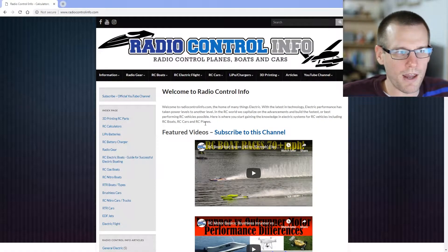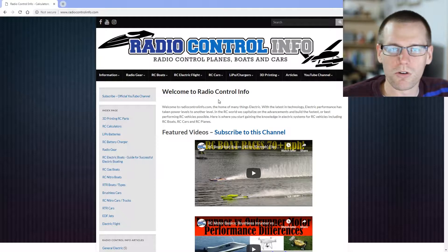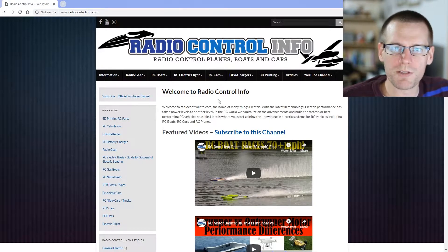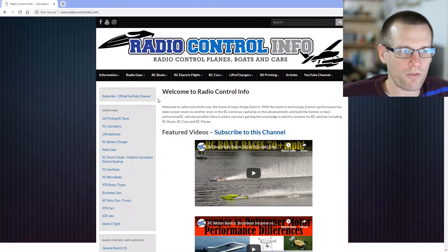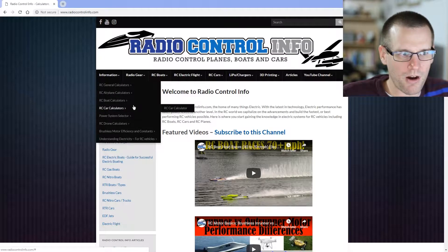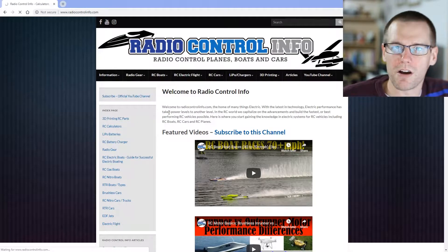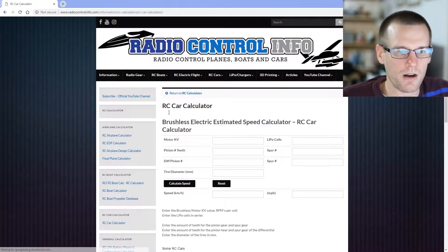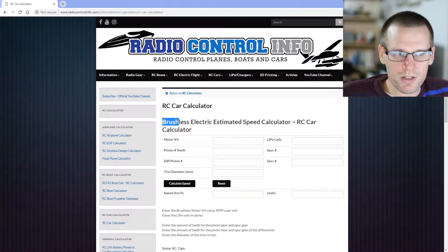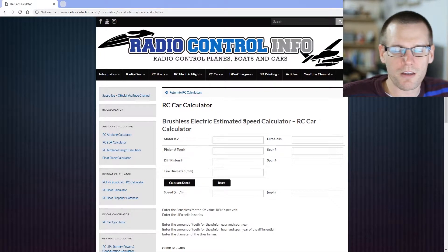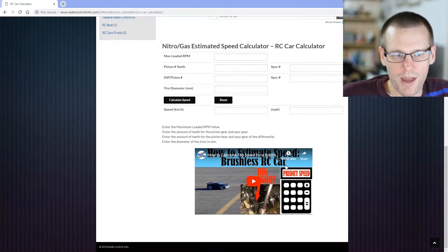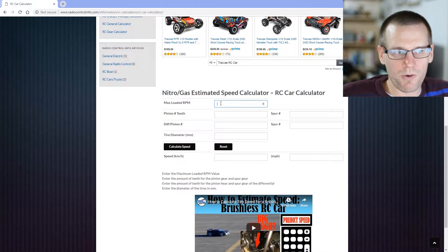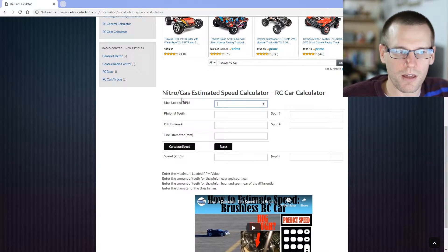We can go ahead and go to the radiocontrolinfo.com website. From here, what we want to do is hover over our information tab, followed by RC calculators, and we want to select our RC car calculator. We talked about the brushless electric speed calculator already. You can go ahead and watch that video right here. Right now, we're going to focus on the nitro gas speed calculator.